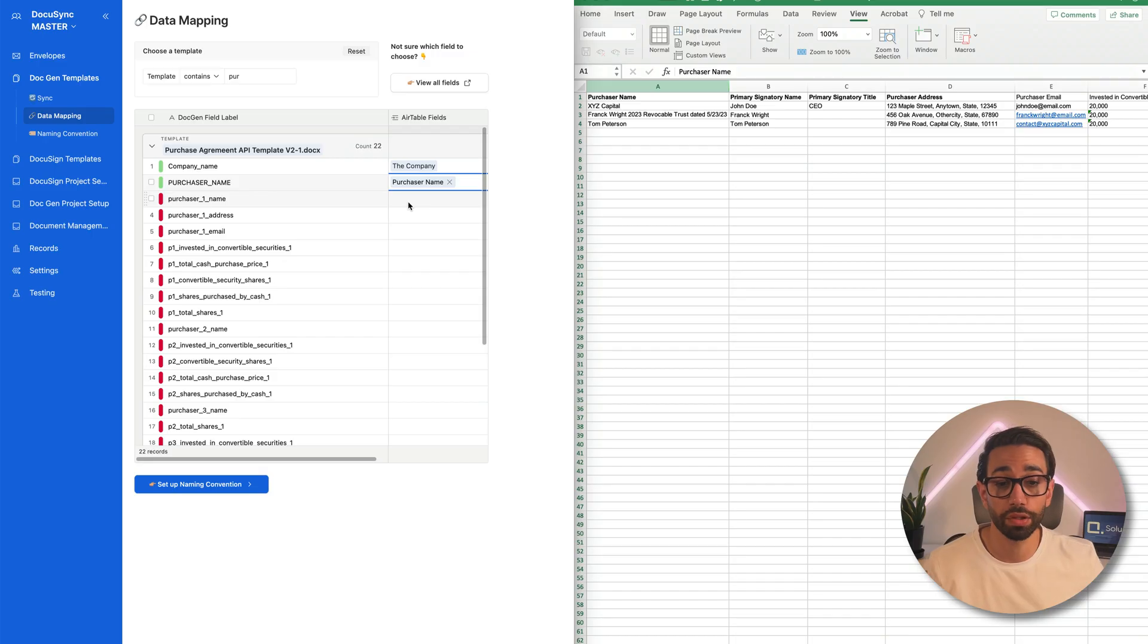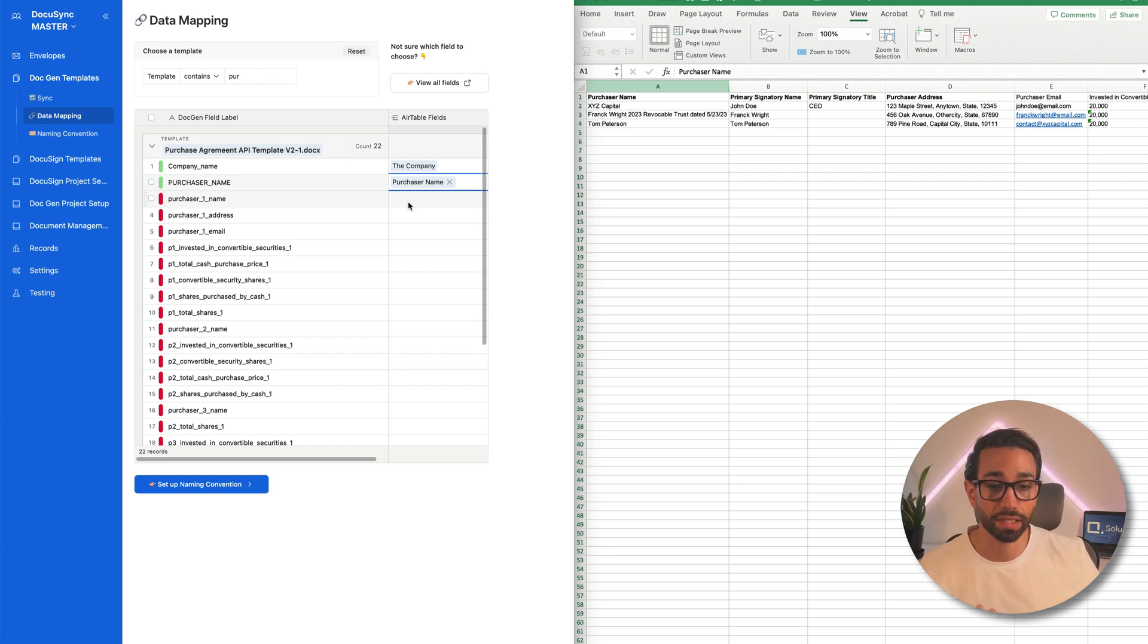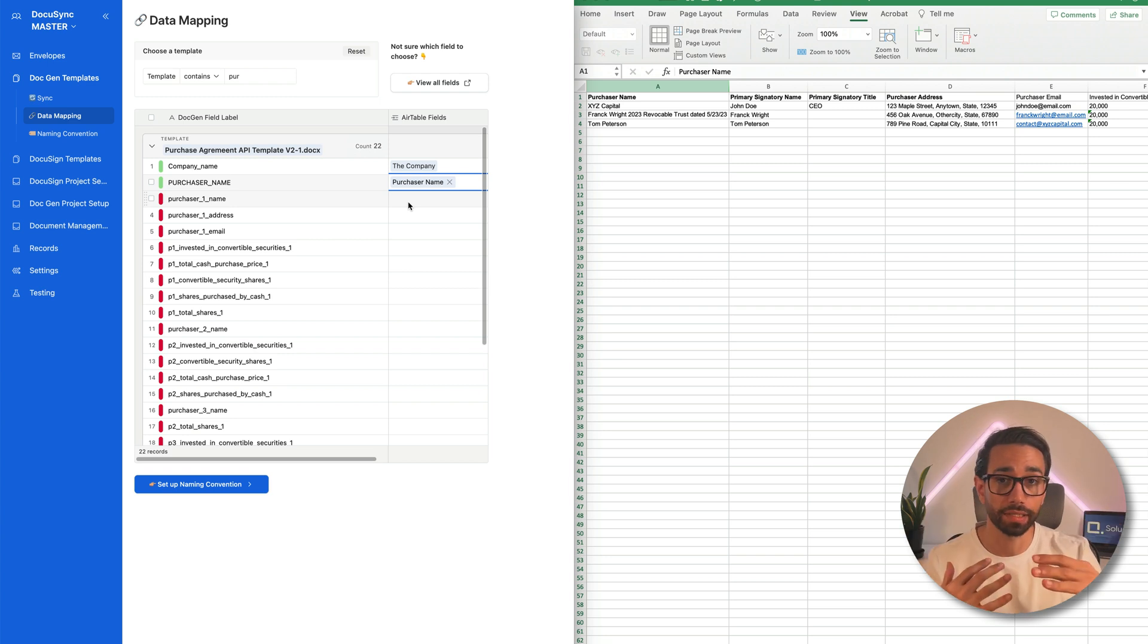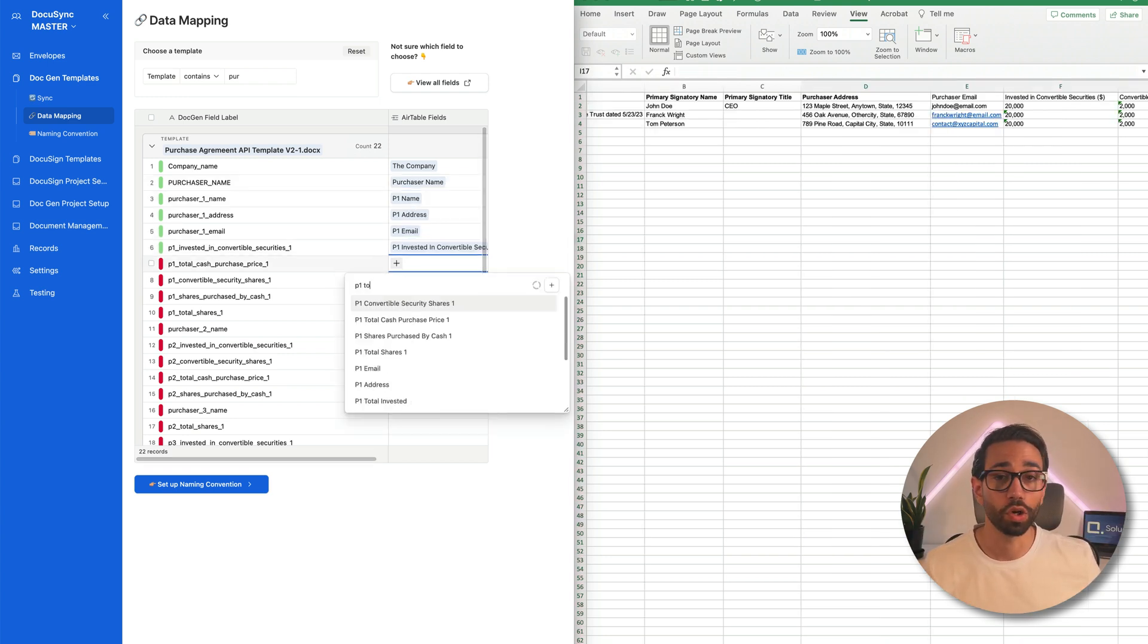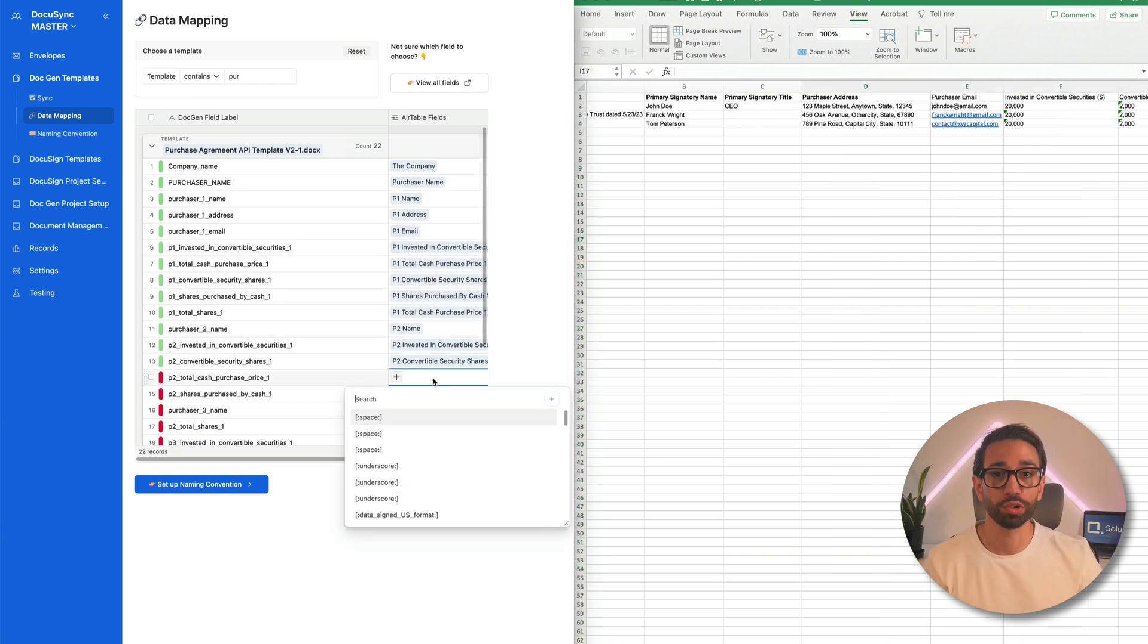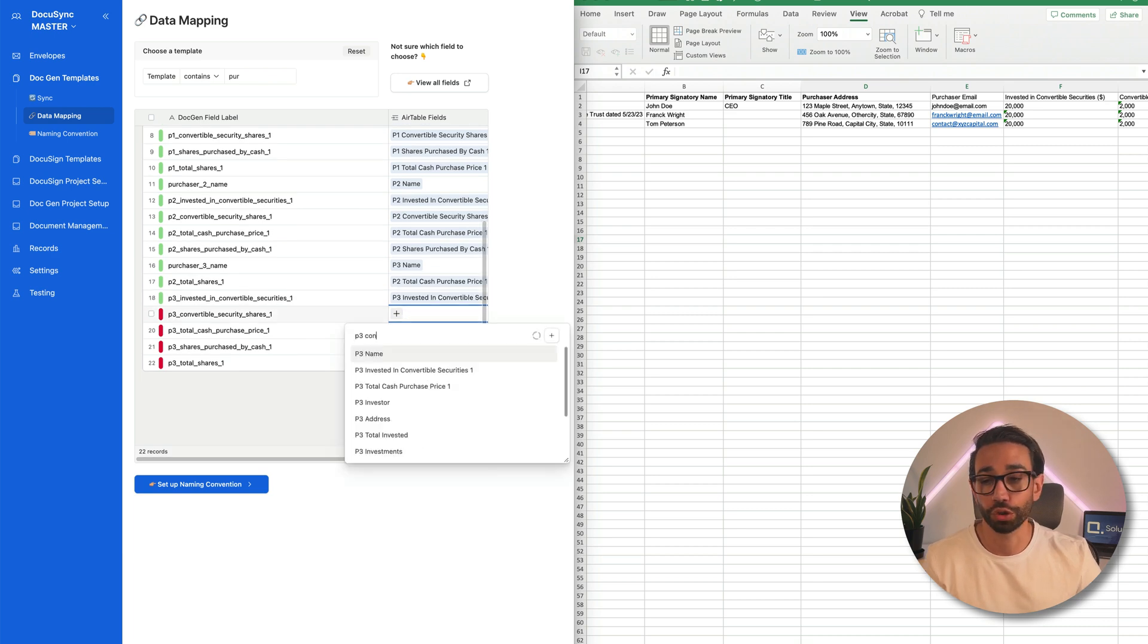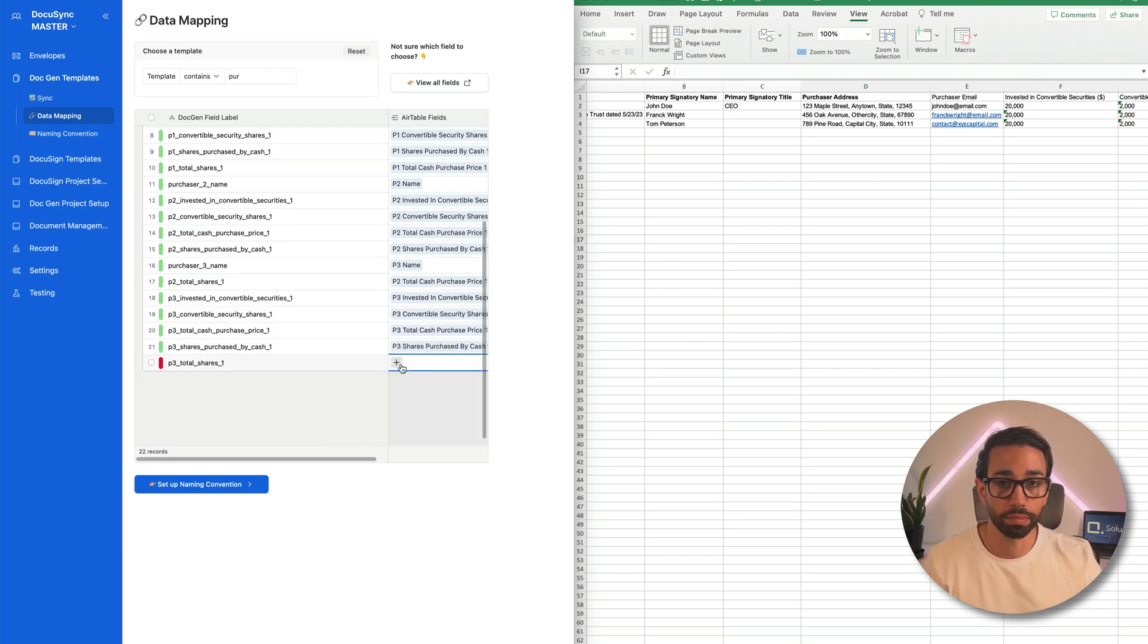And if you're wondering how those fields got here in the first place, it's because DocuSync automatically detects all the placeholders from your templates because it's connected. And don't worry, you only need to do the mapping once. You'll be able to apply this mapping to all your future deals seamlessly.